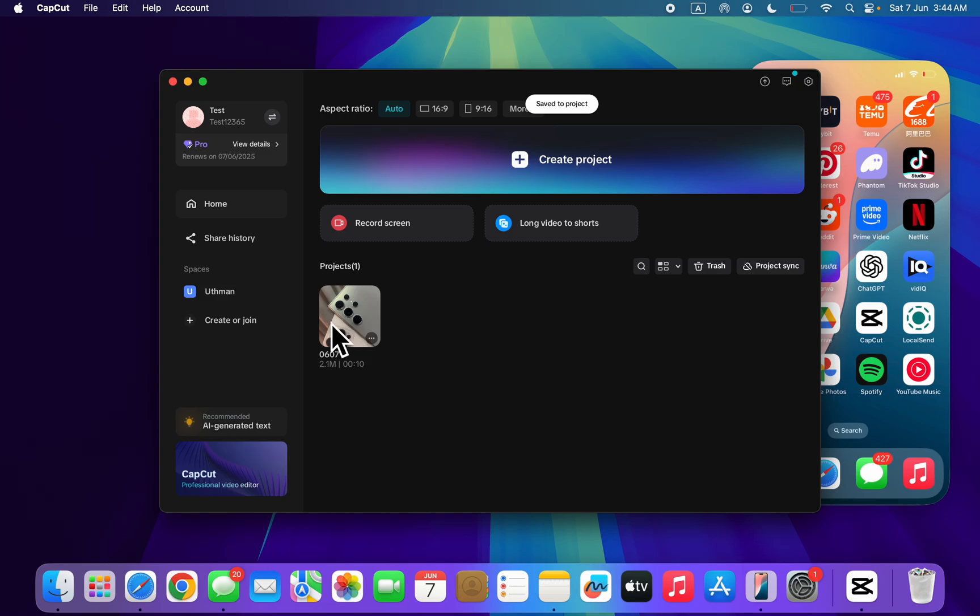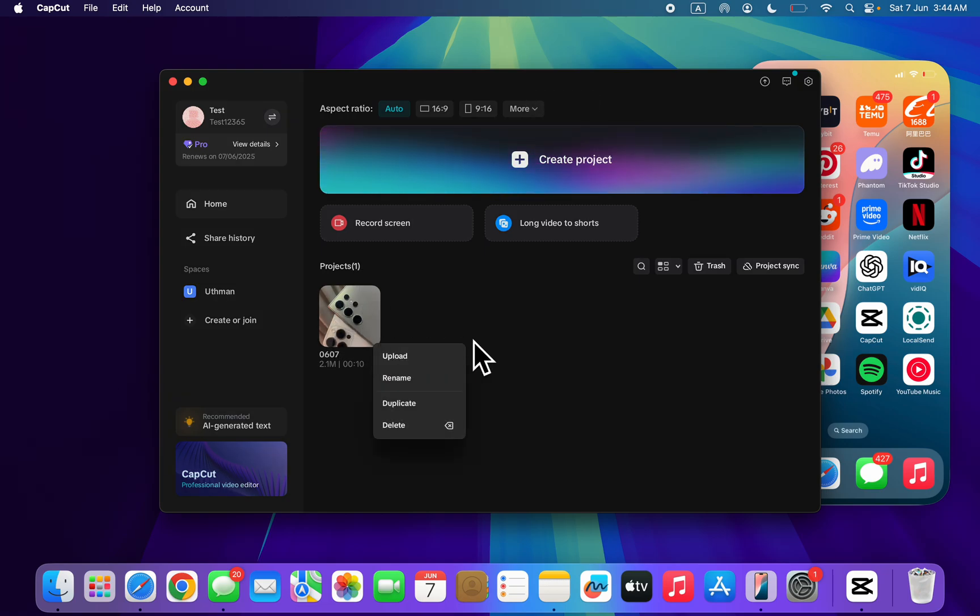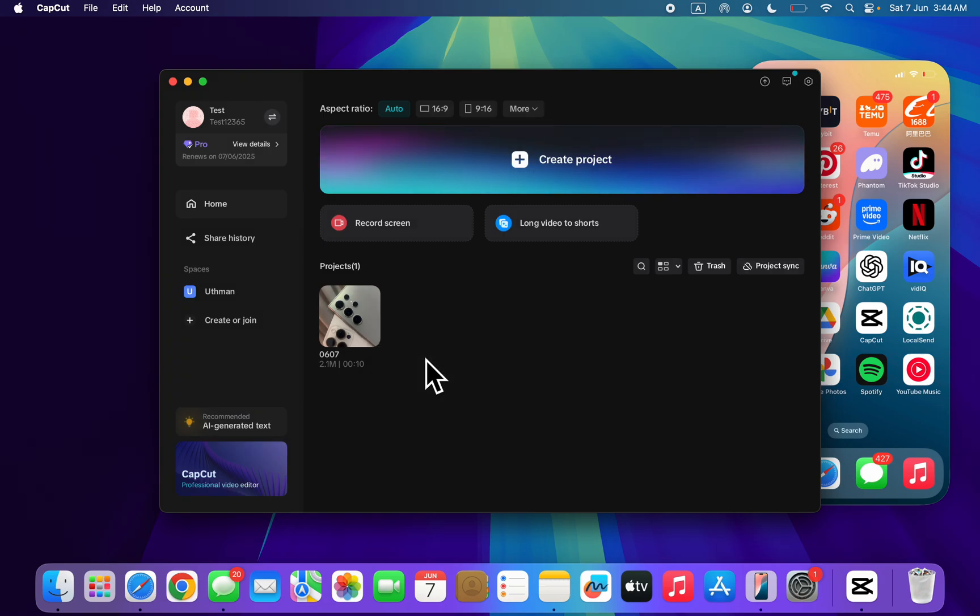So you can just hover your mouse on the project and you're going to see these three dots. Click on the three dots and now you're going to see upload. Once you click on upload,